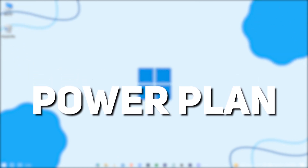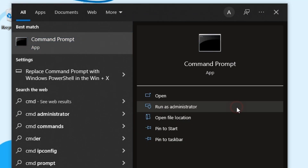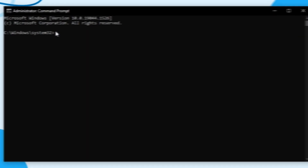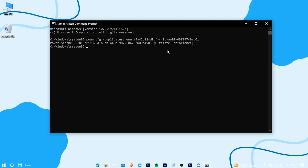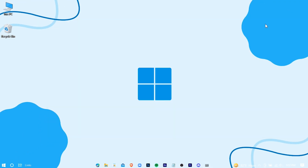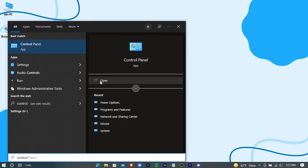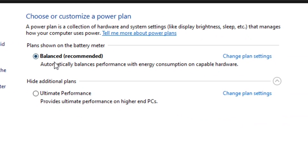Now we're going to set a new power plan for Windows. Search for CMD and run it as an administrator. You'll find a power plan code in the description — just copy that and paste it in, then hit Enter. Open your Control Panel, type 'power options', and choose the Ultimate Power Plan.